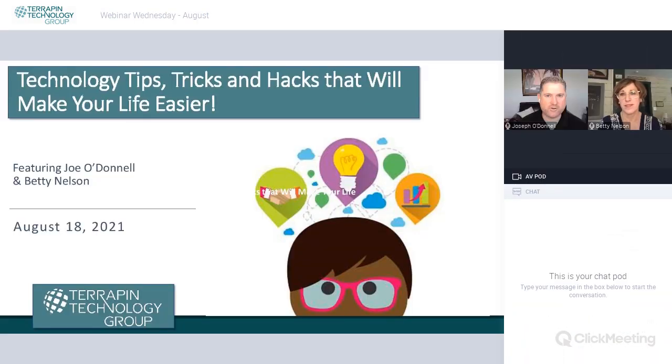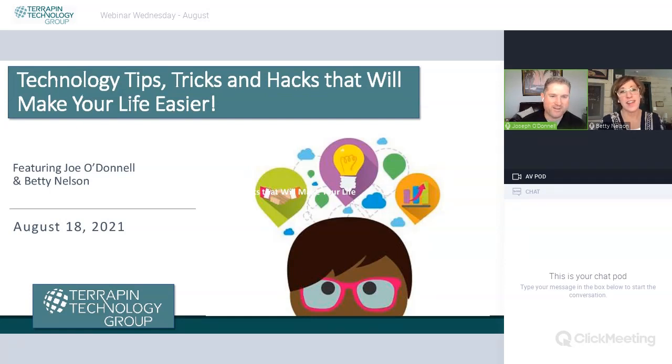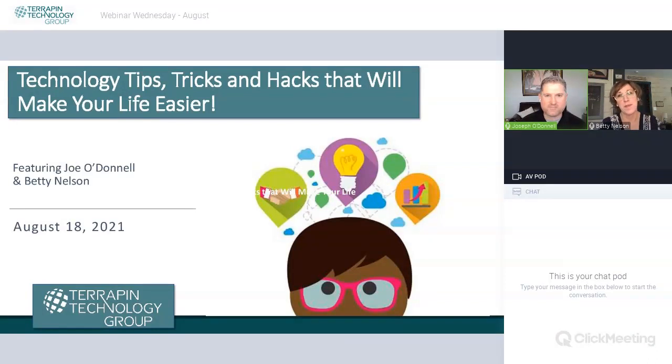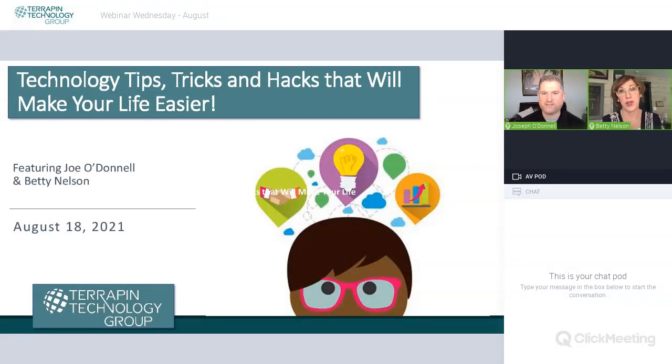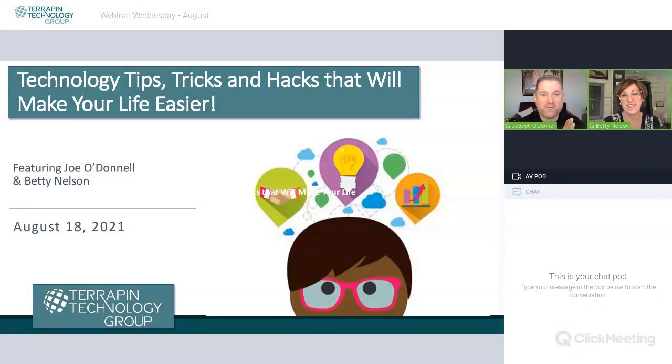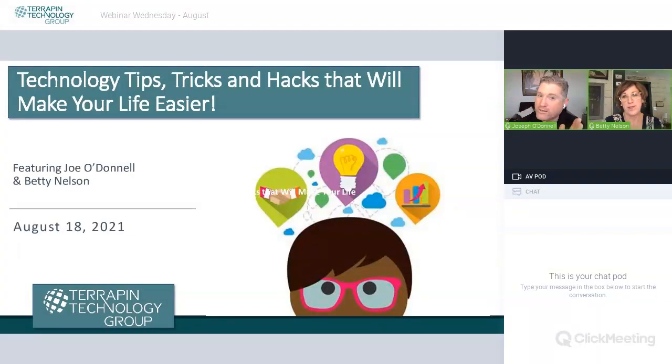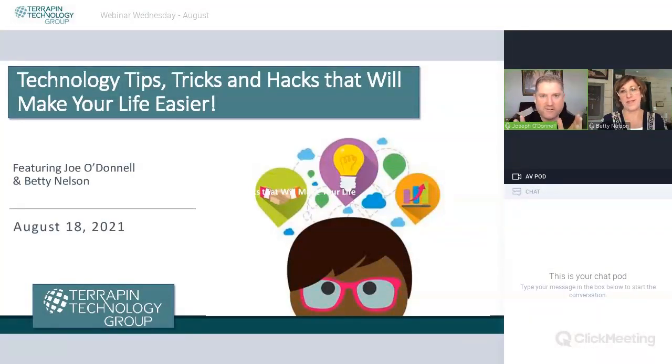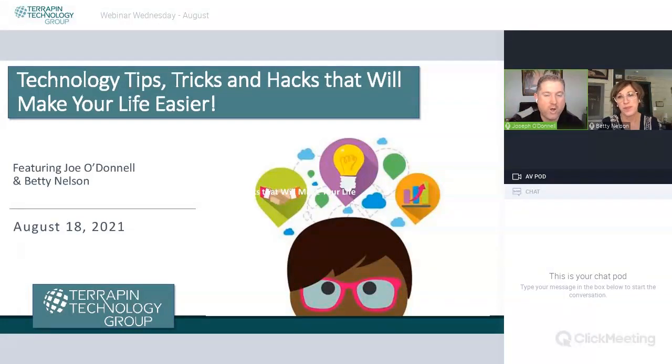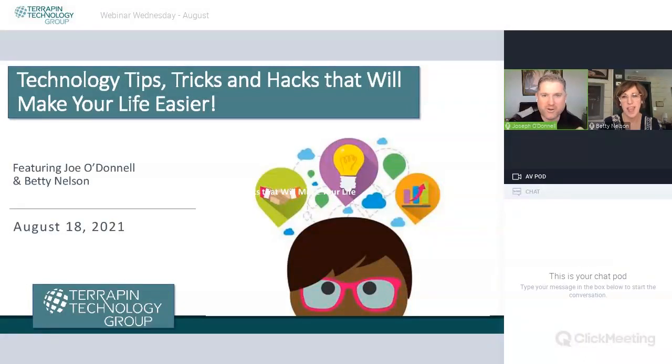I'm an engineer and instructor at Terrapin, and joining me is the wonderful Betty Nelson. Hey Joe, thanks. Yes, we're excited to have you guys with us today, and we hope these tips and tricks make your life easier, because I think some of them are pretty great.